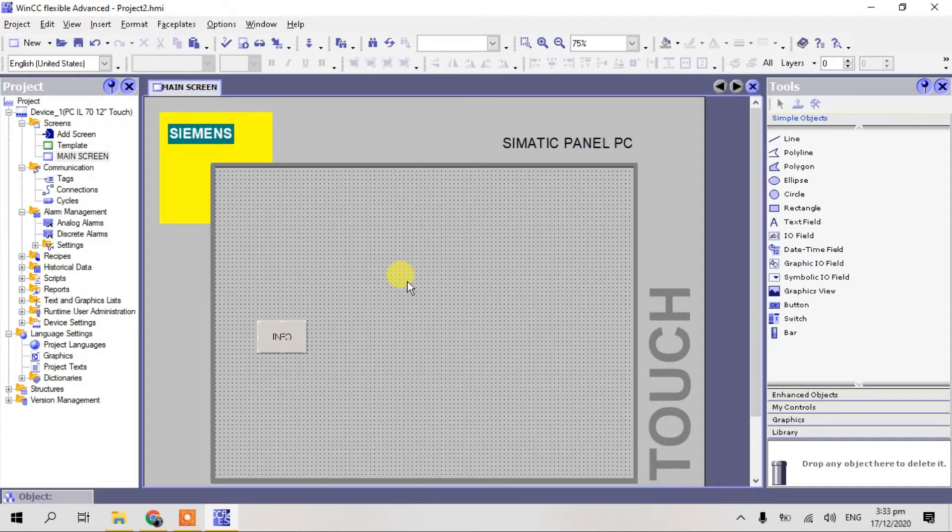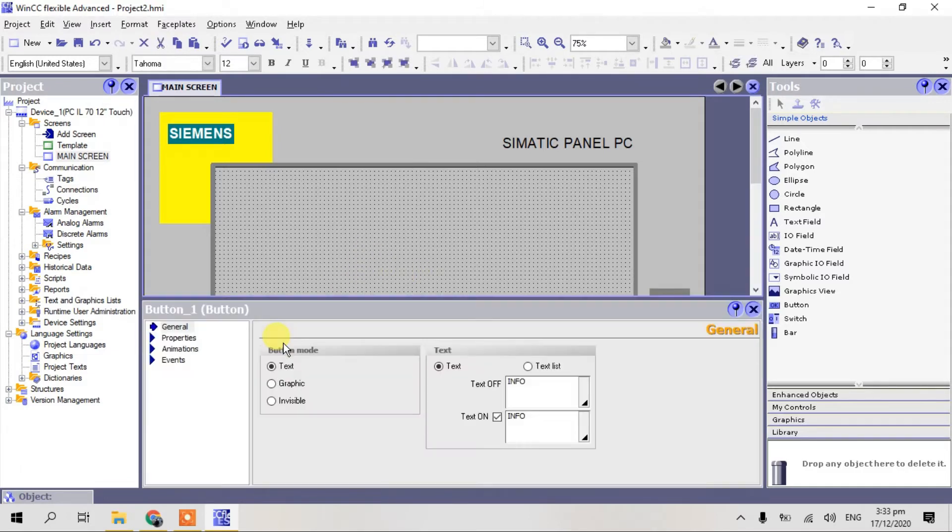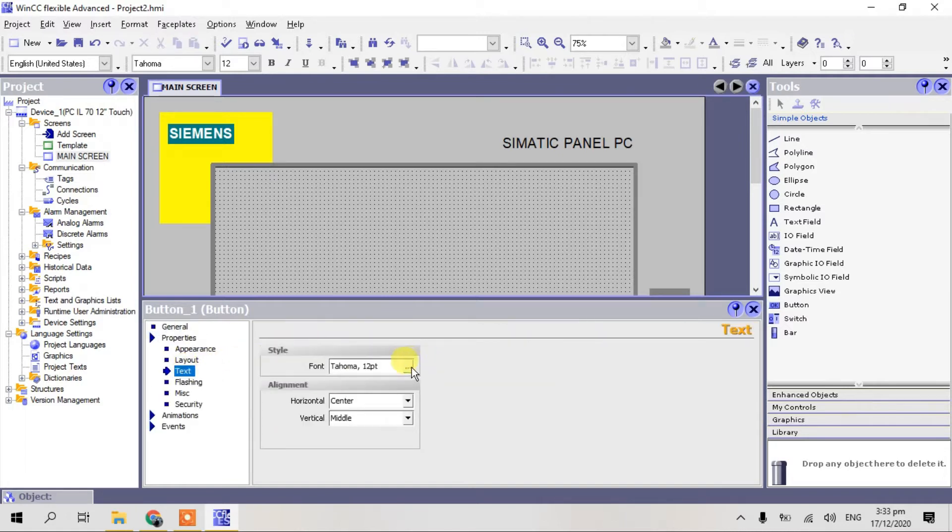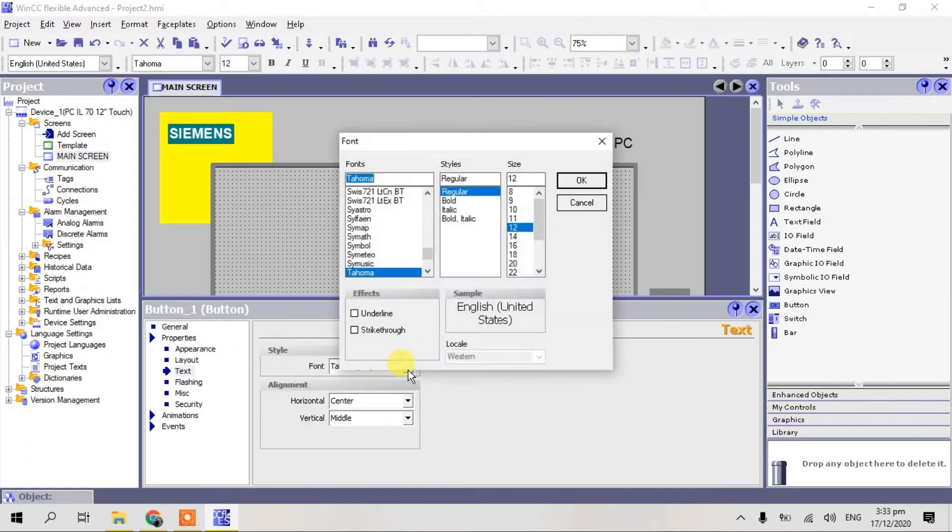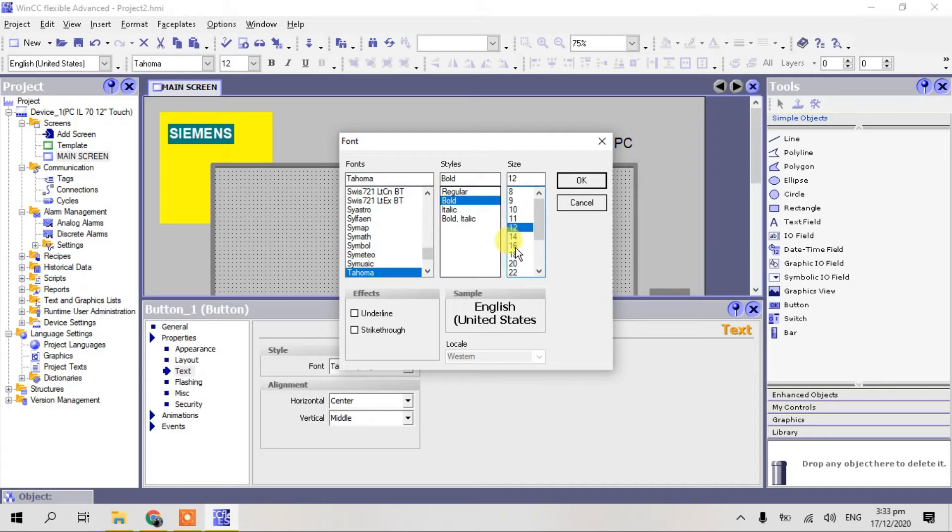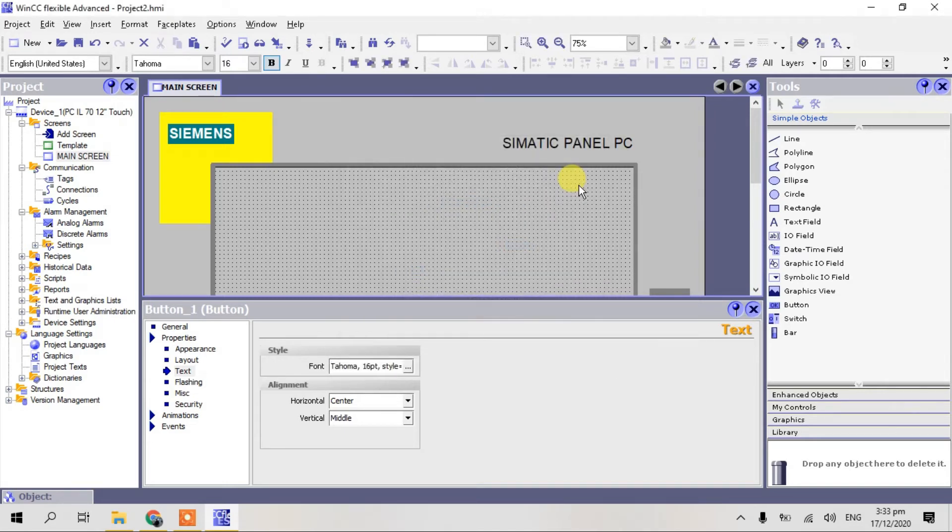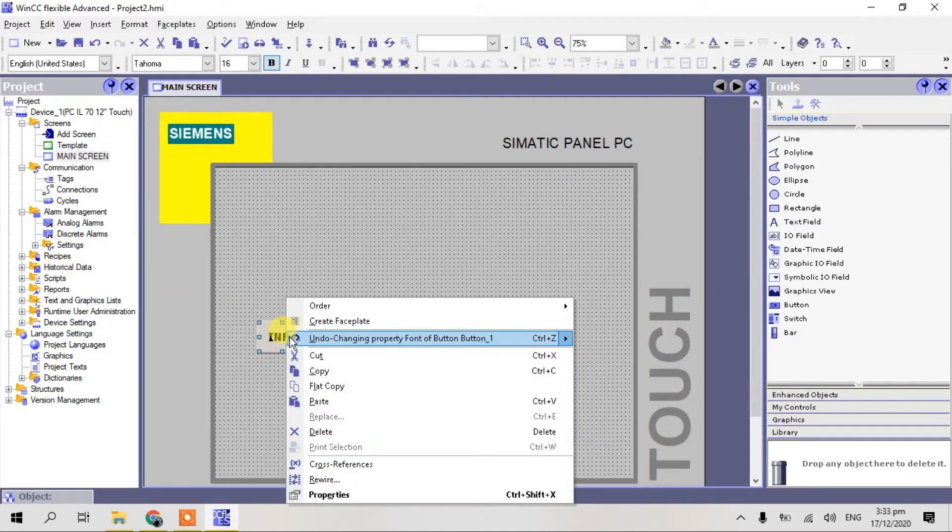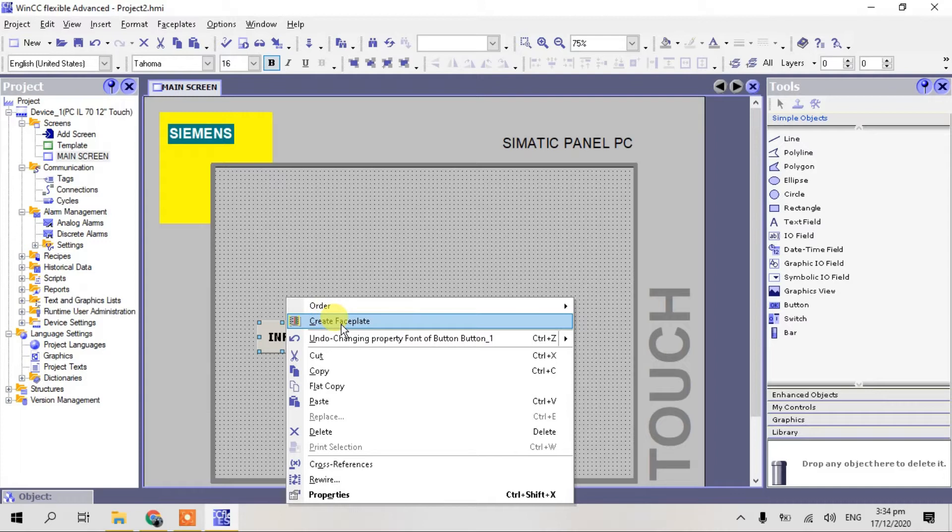Here again I make, go to text, bold and little bit big. Here guys, just right click and create faceplate, just click.